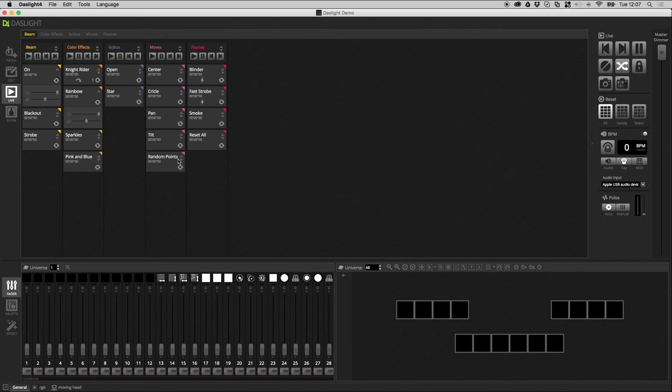Now, this is great if you wanted to, say, have a backup. So, if you had any computer problems, you could close Dazlite and your lights will play the scenes inside the backup memory until you've had a chance to reboot Dazlite.